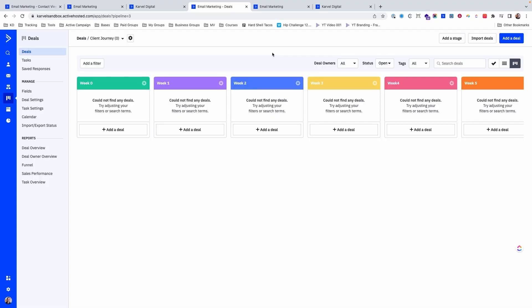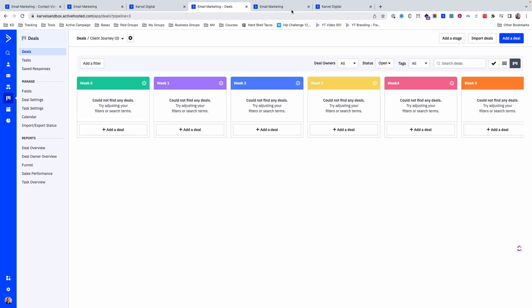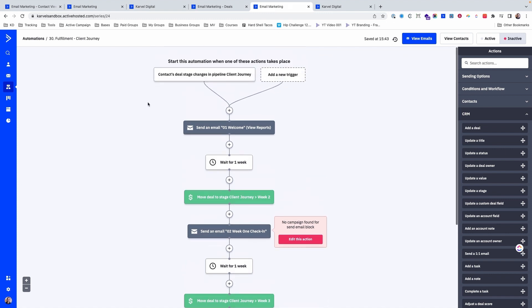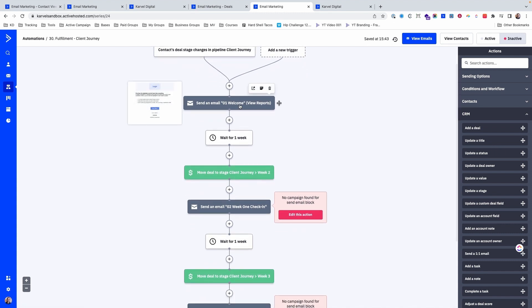Another way we use automation in our client journey is we have a pipeline that tracks where people are in our Content Bootcamp program. But we don't want our team members to have to come in every week and move people through these pipelines manually. So we set up an automation triggered by someone being added to that pipeline.